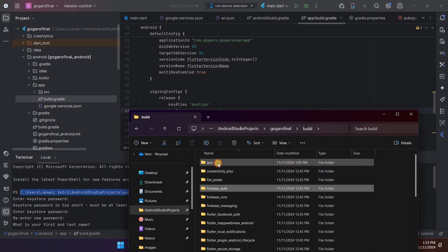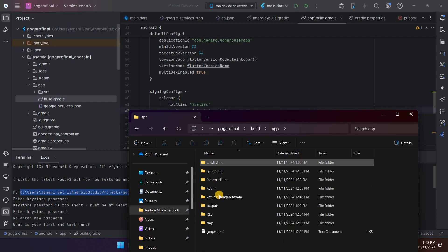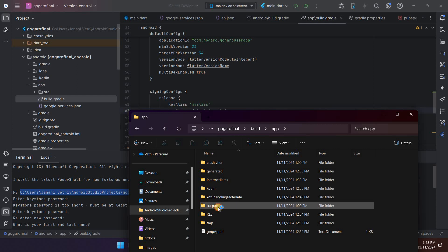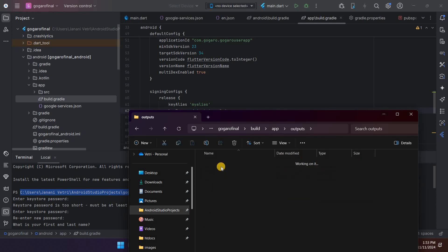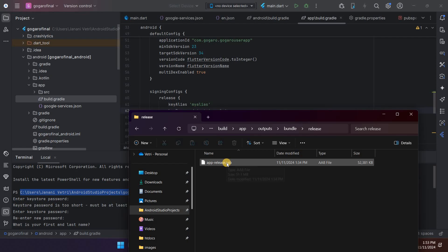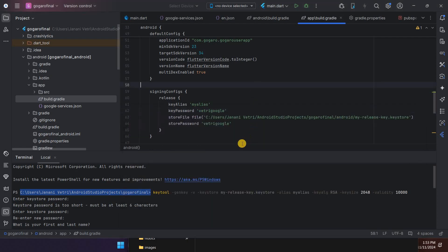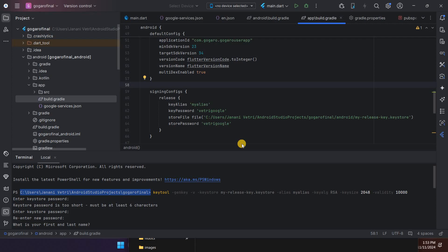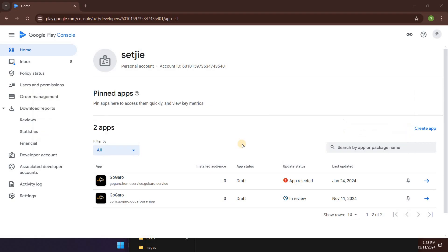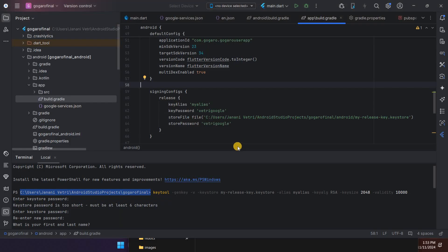Go to build, app outputs, bundle release, and this is the released signed AAB file. If you have any doubt just comment below. I will explain how to do that and I hope it's very useful for you. Thank you, thanks for watching.